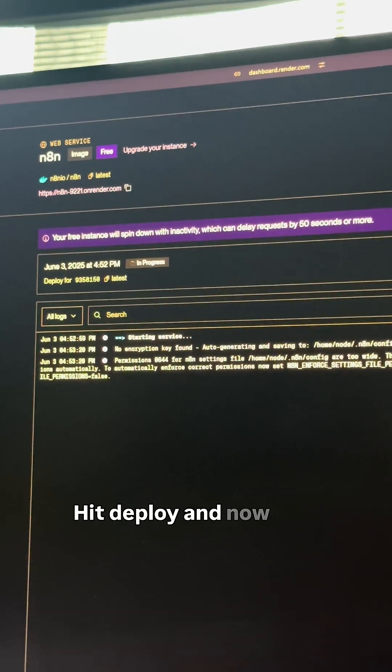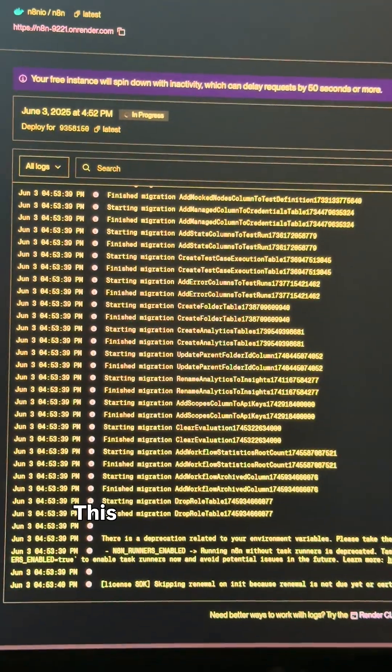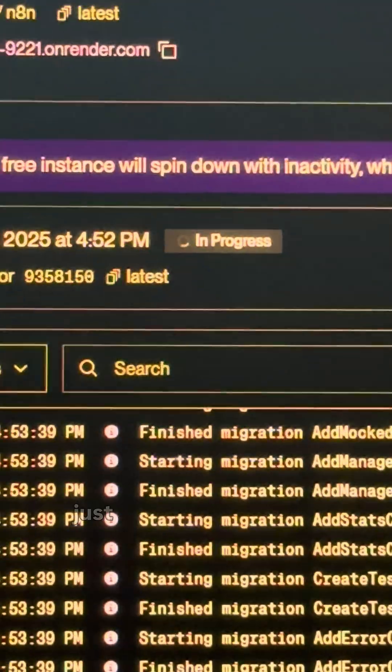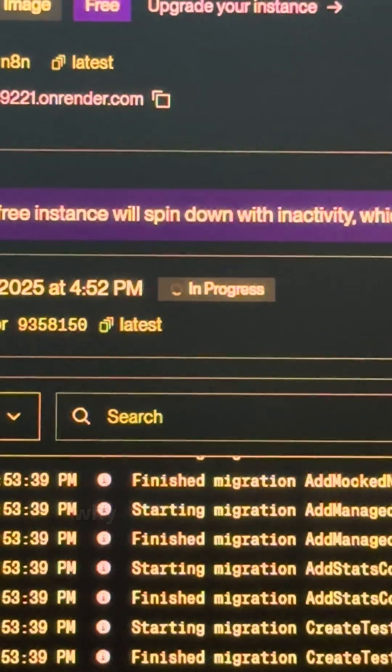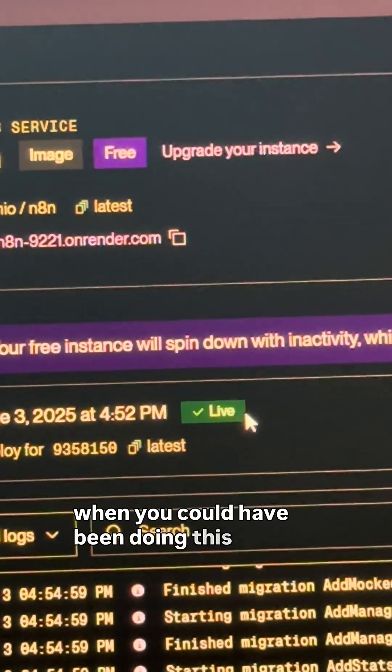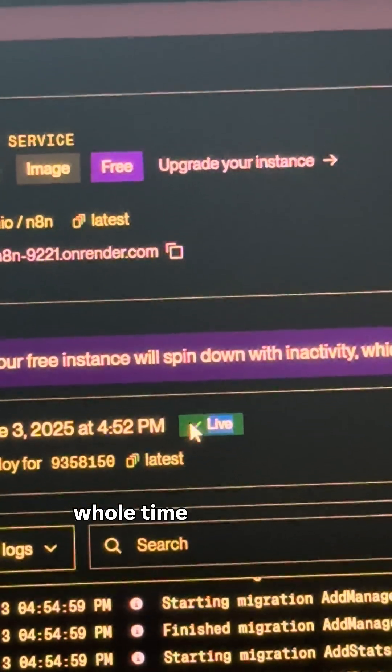Hit deploy and now we wait. This takes about 2-5 minutes, which is just enough time to question why you've been paying for software when you could have been doing this the whole time.